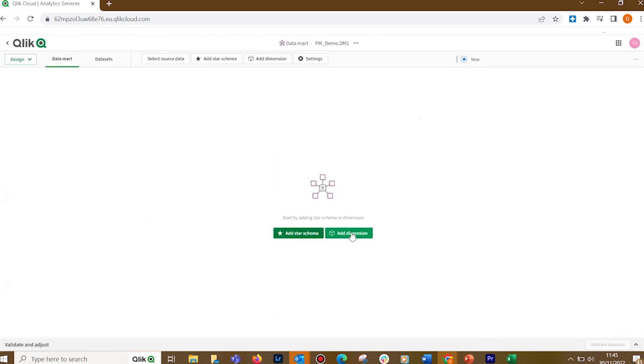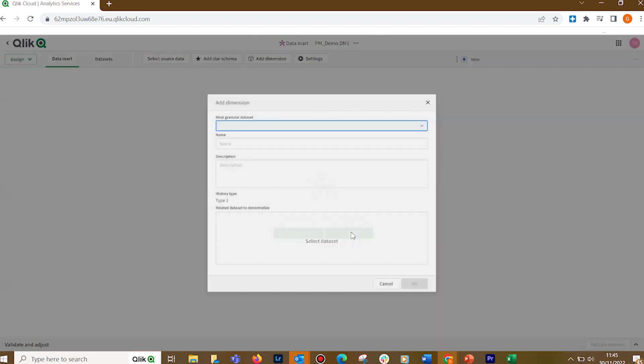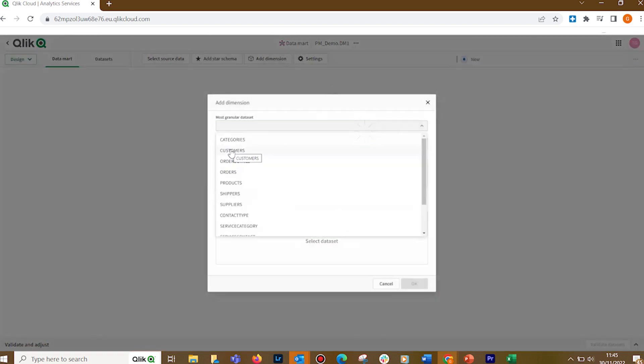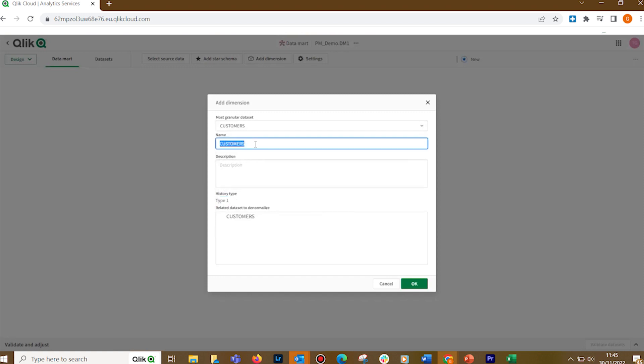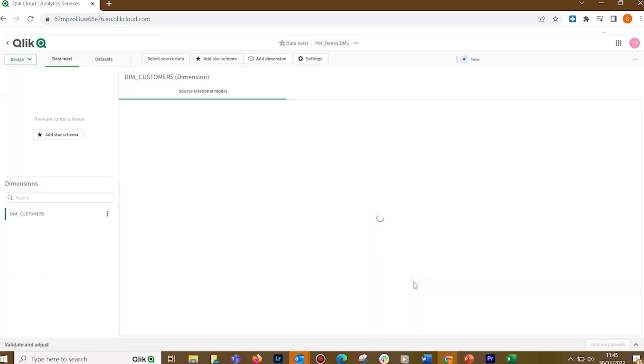Click the Add Dimension button. In Most Granular Dataset, select a dataset. In History Type, the Type 1 means that existing records in the dimension will be updated whenever the corresponding records in the storage are updated. You can specify a display name for the dimension. Click OK to save your settings. The dimension will be added to the dimensions list on the left.